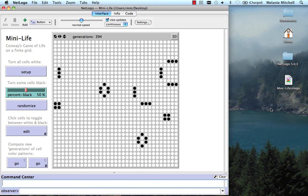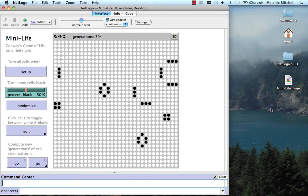You may be asking at this point, what exactly is interesting about the Game of Life from the perspective of complex systems science? Well, to my mind, the Game of Life and other cellular automata are perhaps the simplest idealized models of complex systems, and they illustrate many of the qualities of real-world complex systems that we're interested in.